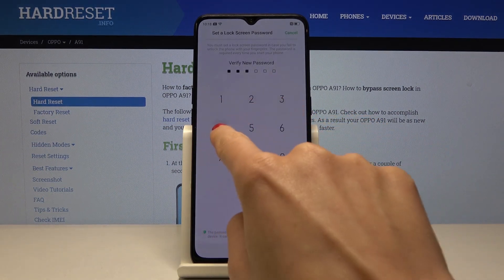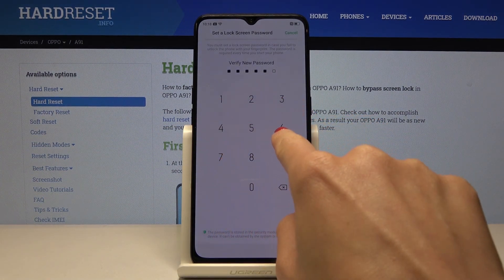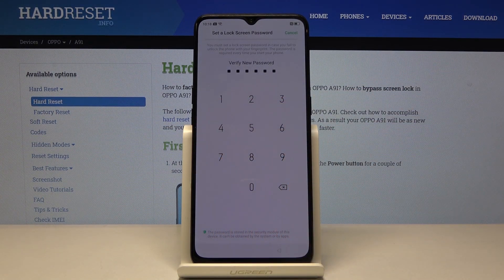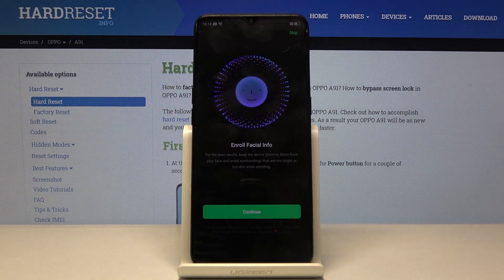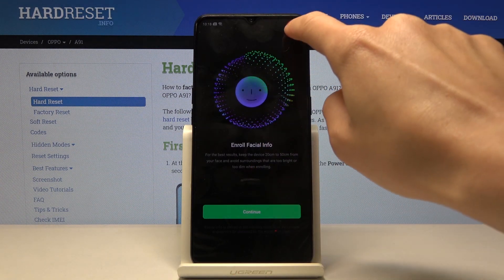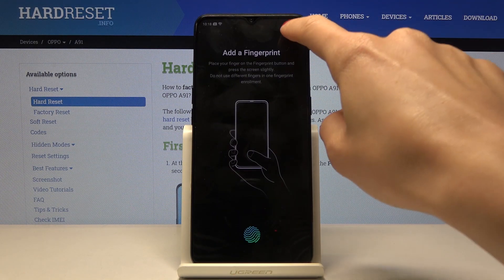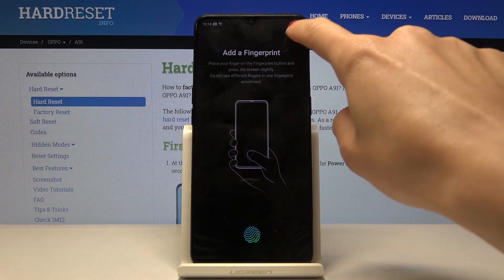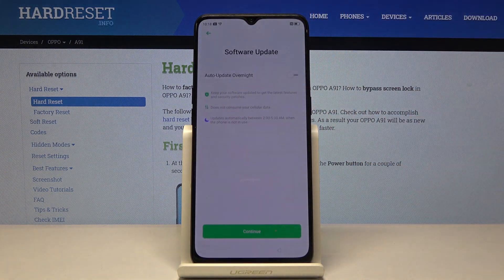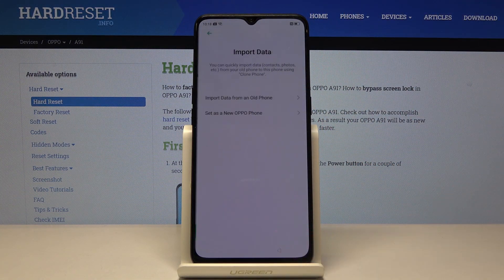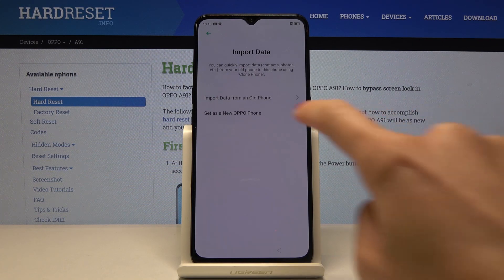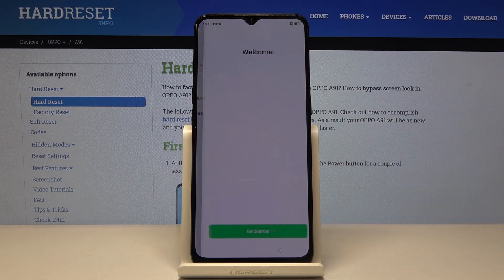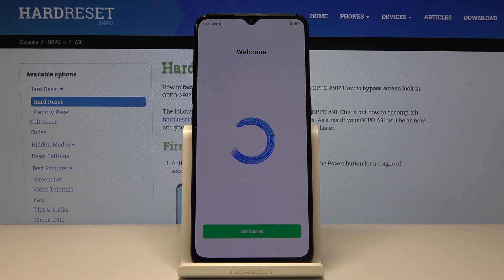I know it's not the most sophisticated one but it's just for the tutorial. We will skip face unlock and fingerprint — I think the code is enough for now. You can also import data from your previous phone if you want to, but I will set up this Oppo as a fresh new one. Just click on get started.